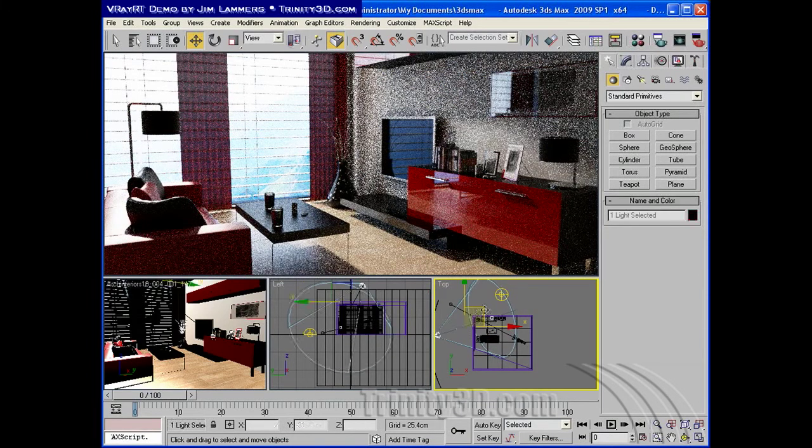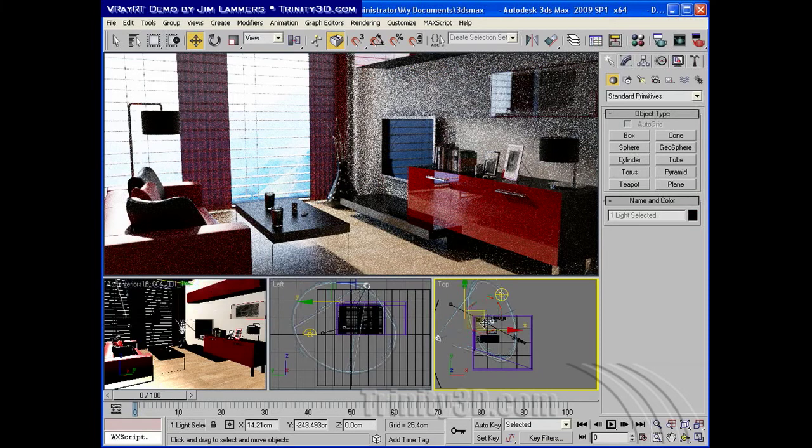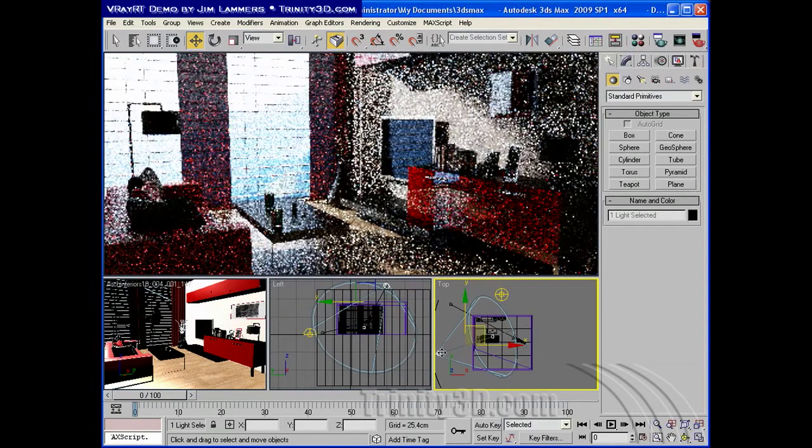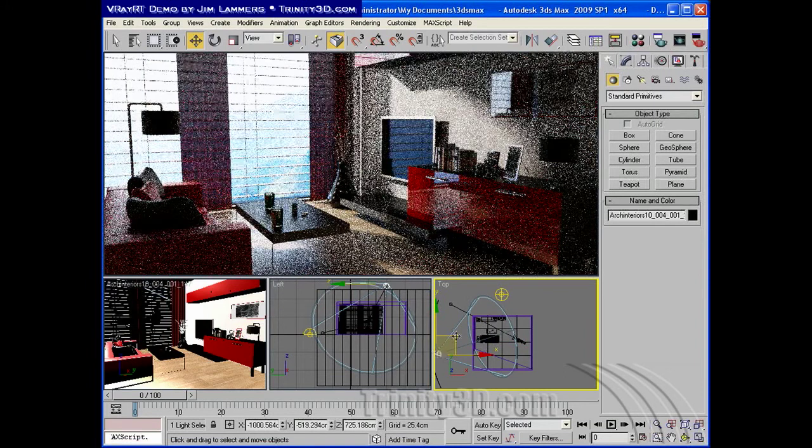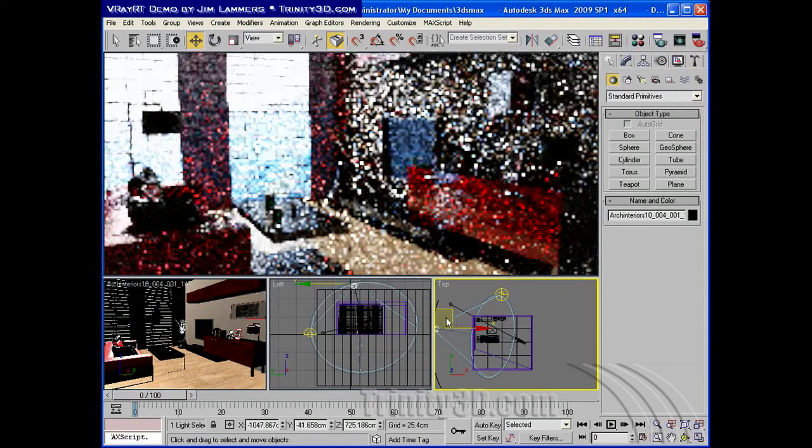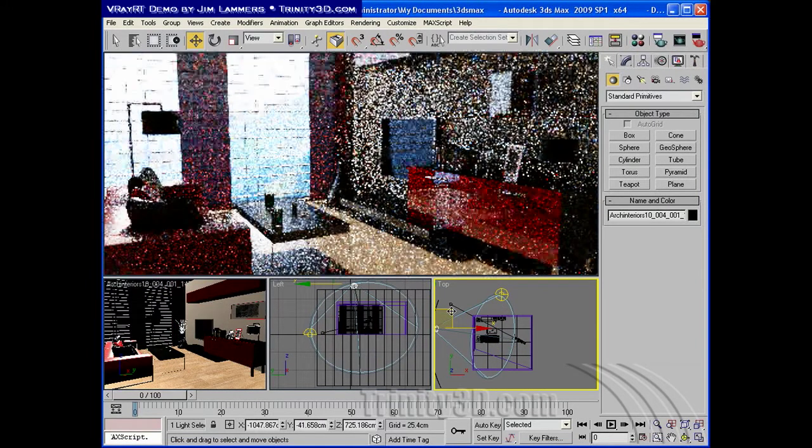You can change materials, lighting, cameras, many other attributes of the way things will render and see it almost in real time.